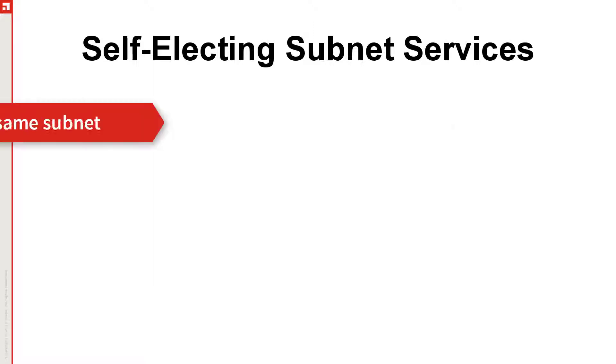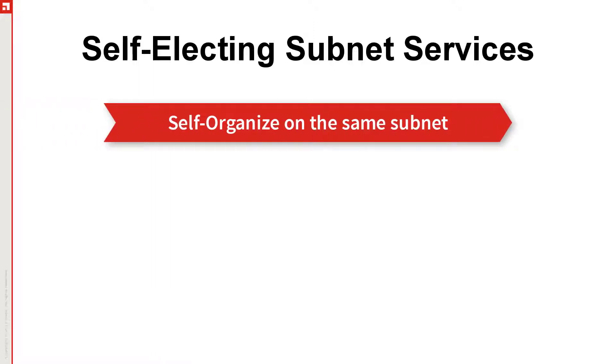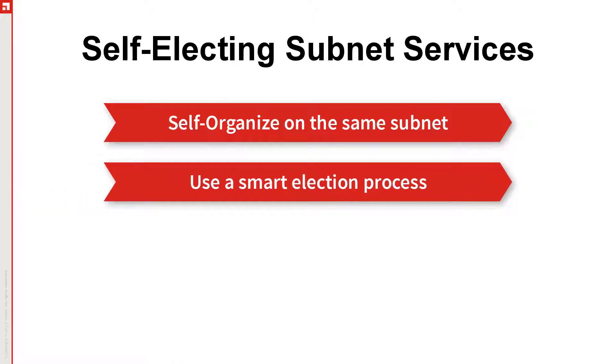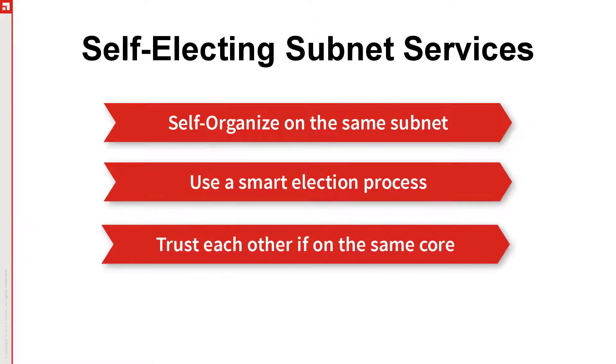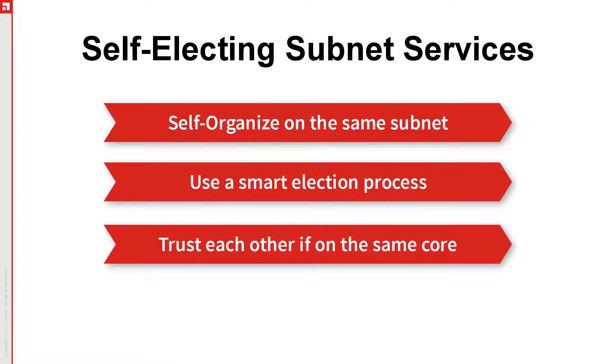With SESS, managed devices self-organize on the same subnet, allowing automatic failover and avoiding duplication of services. They use a smart election process that ranks available devices by configuration and ability to provide the service, and trust each other if they report to the same core server.